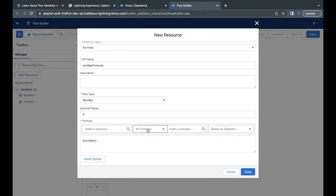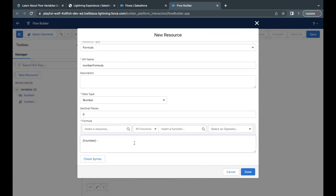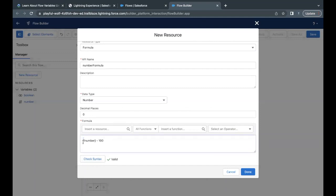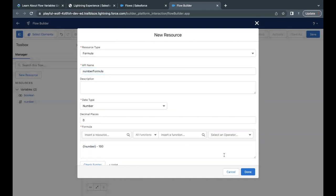There are functions as well, which are not required as far as this challenge is concerned. You can explore all the functions that are available inside this resource formula. Now we have to simply subtract 100 from it. If you just click on check syntax, this will show it is valid. Now number field is dynamic. This will be dynamically fetched. If the number variable contains the value 200, it will subtract 100 from it. And the return value will be stored in this resource, which has the name 'number formula'. That's all.